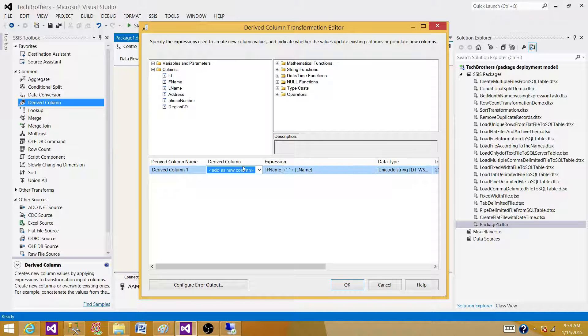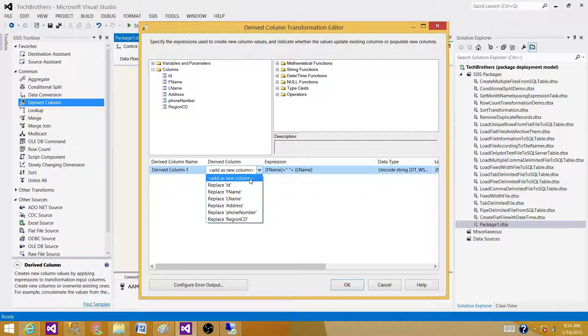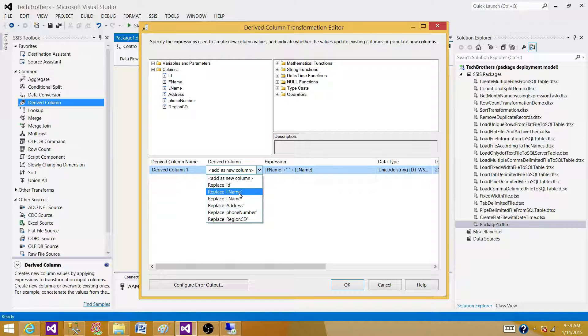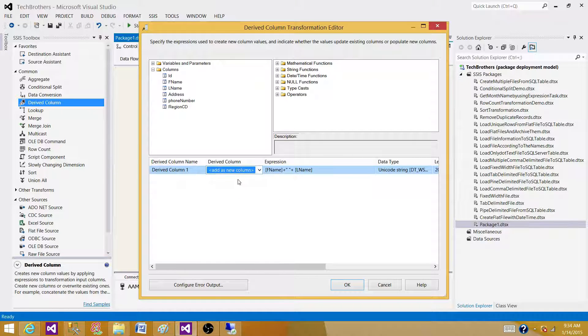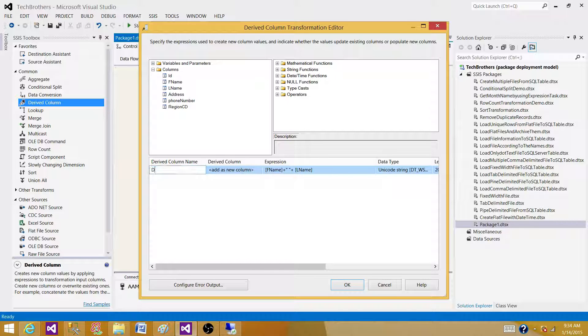And here you have the option derived column and you see you can replace it, add a new column or replace the existing one. In our case, we are adding a new one. So let me name this one as DER and call it full name.